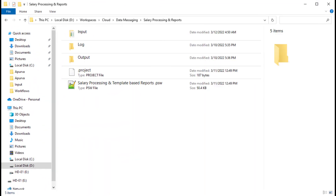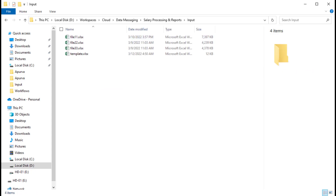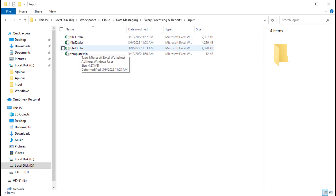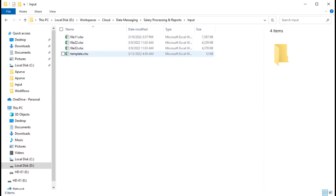We will work with this folder structure as visible. We need to provide input files, store log files, and an output folder to store the results. The input folder has three files — file 11, 22, and 33 — as the input files for salary processing, and a template file for the formatting and pivot tables.